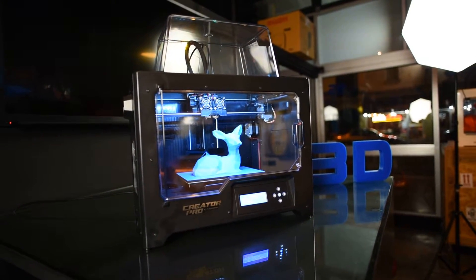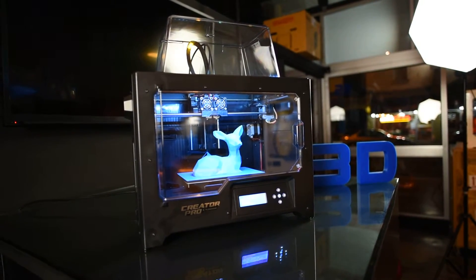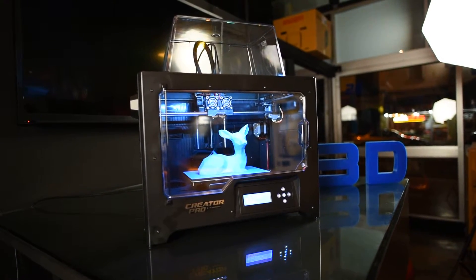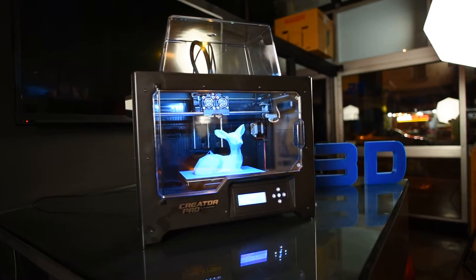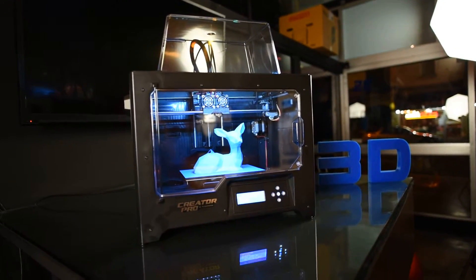Once again, a 3D Printer Superstore first. We're the first ones to show this to you in the flesh.